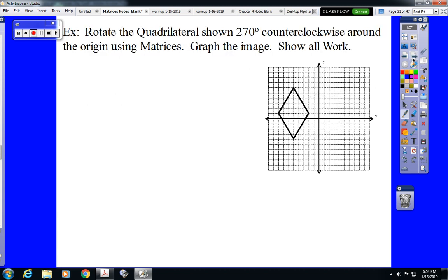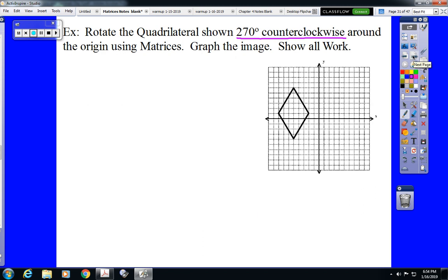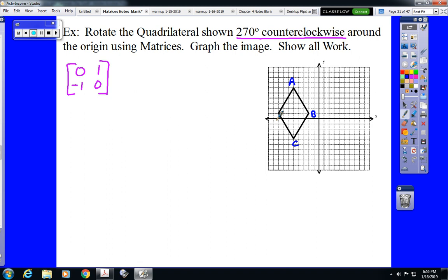On our first example, it says to rotate 270 degrees counterclockwise. So we go to our rules and we find the rule for 270 degrees counterclockwise. 270 is here, which means we're starting with the matrix 0, 1, negative 1, 0. So we start off with that rule — 0, 1, negative 1, 0 — because that's what it says for 270 degrees counterclockwise. And just like we did with reflections, we are going to multiply this matrix times our vertex matrix.